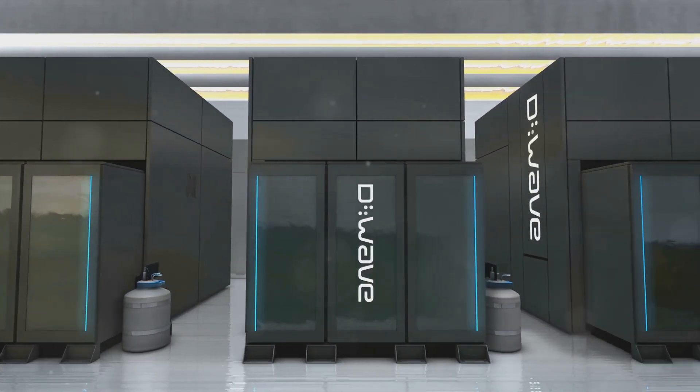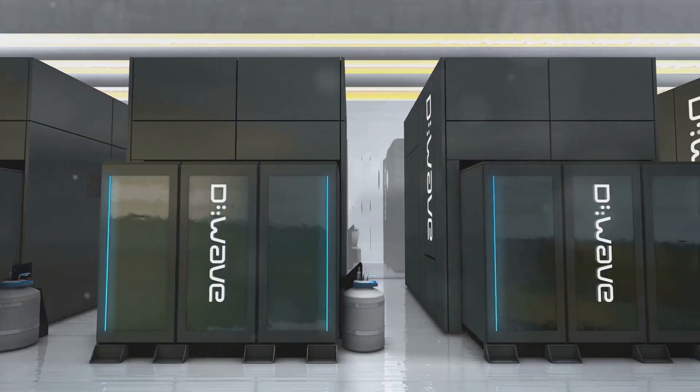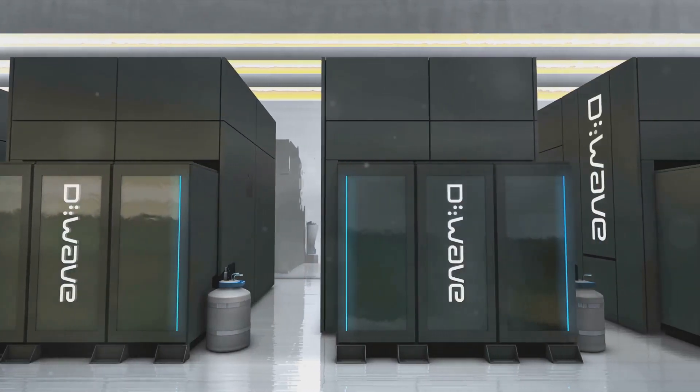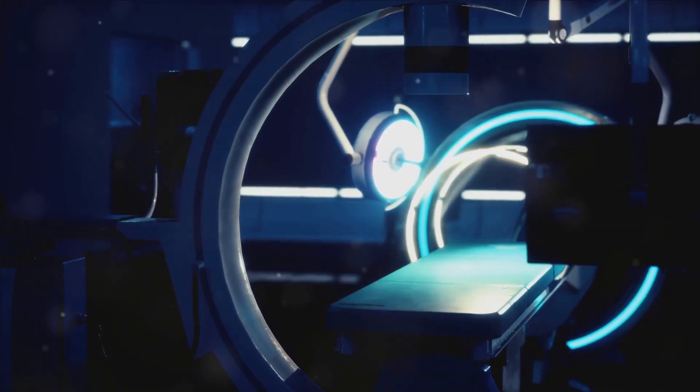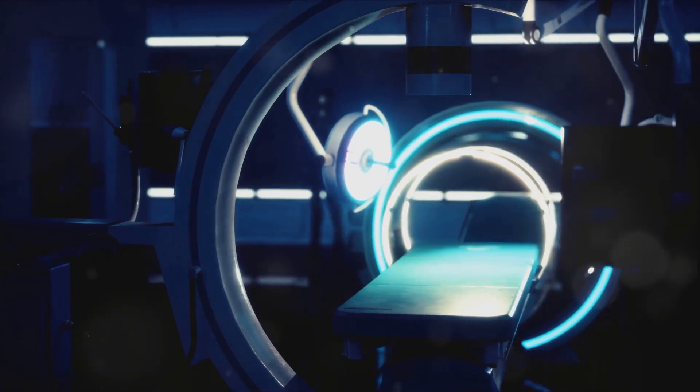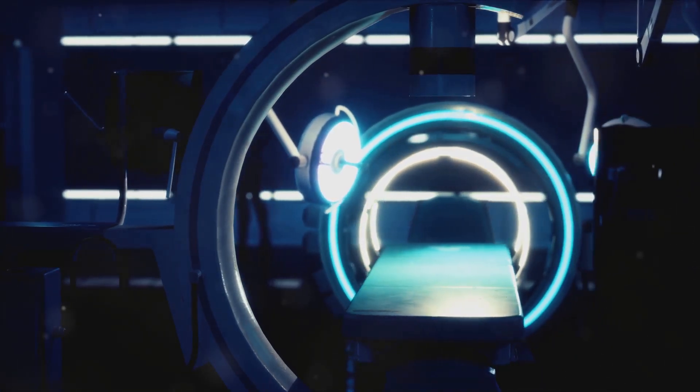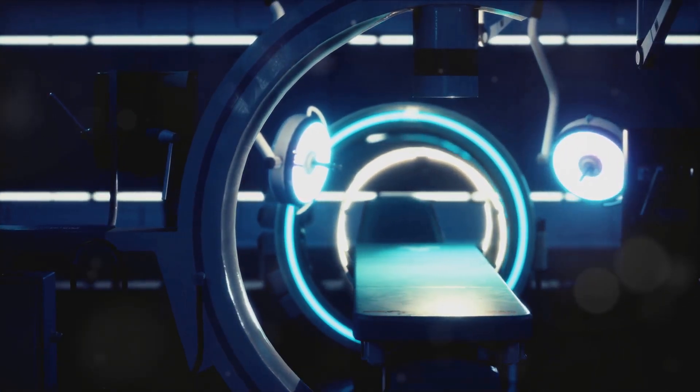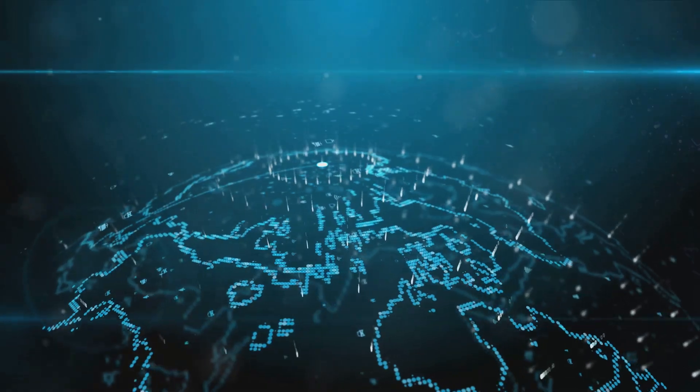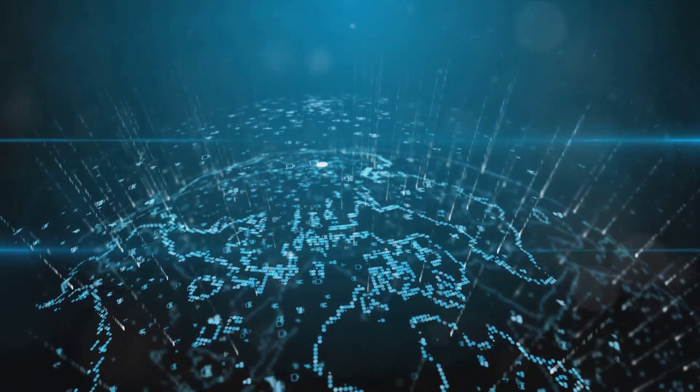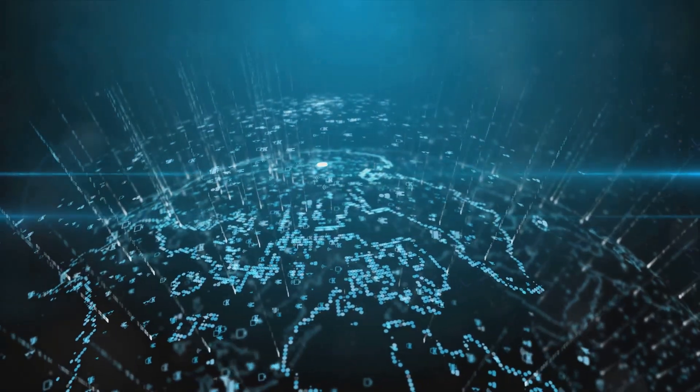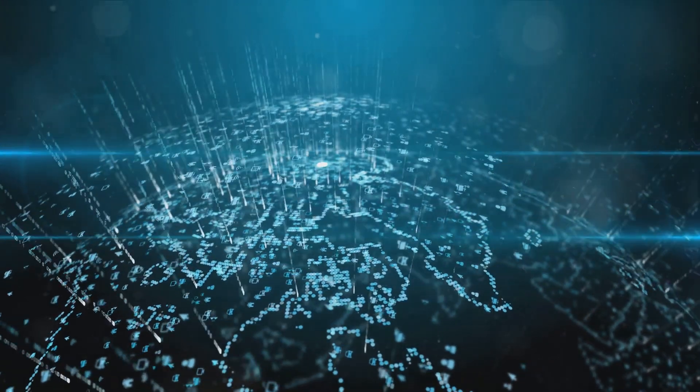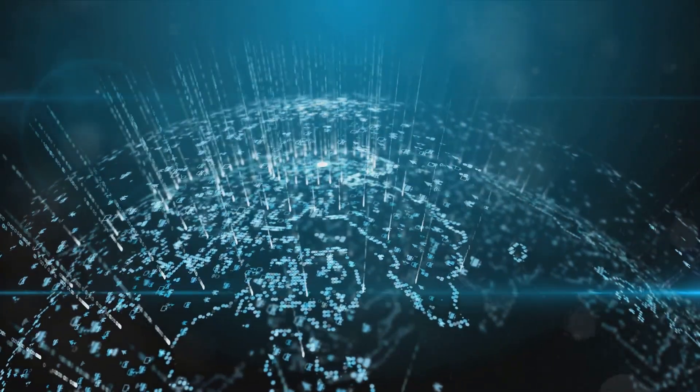Not to be left behind, China has identified quantum computing as a strategic technology field. The Chinese government's vast investments in quantum research are evident in initiatives like the National Laboratory for Quantum Information Sciences. Moreover, Chinese tech companies including Alibaba, Baidu, and Huawei are making significant contributions to quantum research.